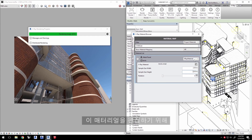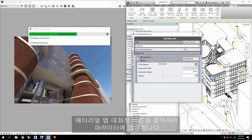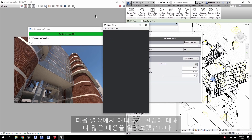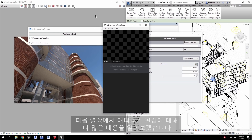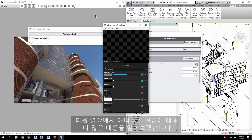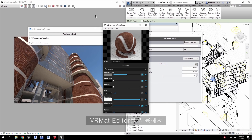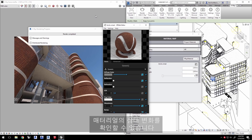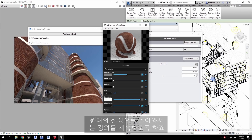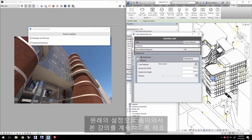To edit the material, click this button in the Material Map dialog to access its parameters. We'll go over editing materials much more in the next video, but you can experiment in the VR Mat Editor and see how that changes the look of the material. Just make sure to come back to the original settings to continue with this tutorial.